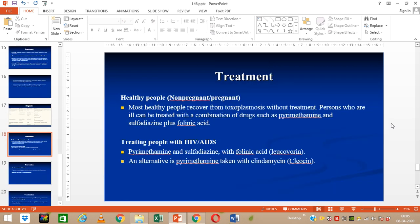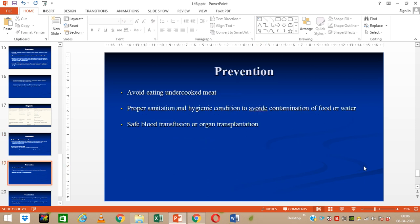Treatment: for healthy people — both pregnant and non-pregnant — the treatment of choice is pyrimethamine and sulfadiazine plus folinic acid. People with HIV or immunocompromised conditions can also be treated with a similar drug option, with an alternative of pyrimethamine taken along with clindamycin. For prevention, as it transmits through the oro-fecal route, we should avoid eating uncooked meat. Proper sanitation and hygienic conditions should be maintained to avoid contamination of food or water, and safe blood transfusion or organ transplantation should be ensured to avoid any risk.